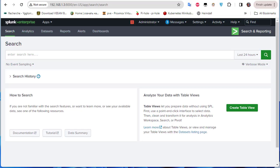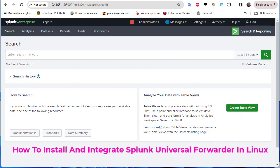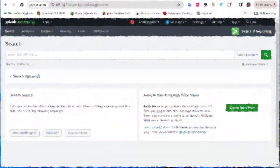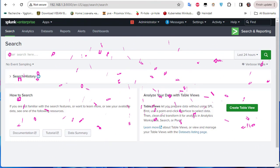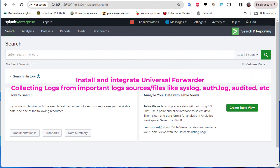Hello YouTube and welcome to another Splunk tutorial. In this video I will show you how to install and integrate a universal forwarder on a Linux machine. We'll be collecting logs from important log source files in Linux, for example syslog, authentication.log, or audit files. I will assume that Splunk is already installed on another machine.